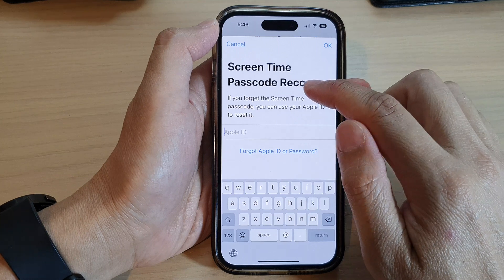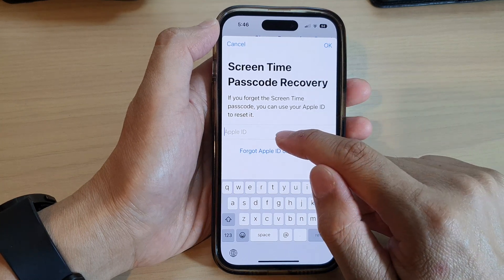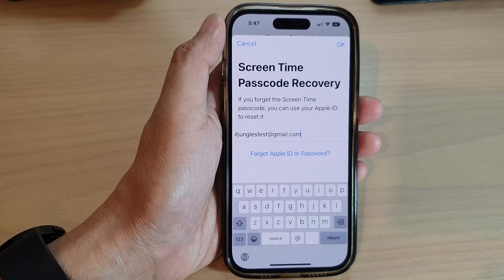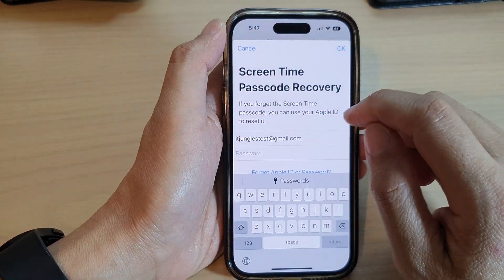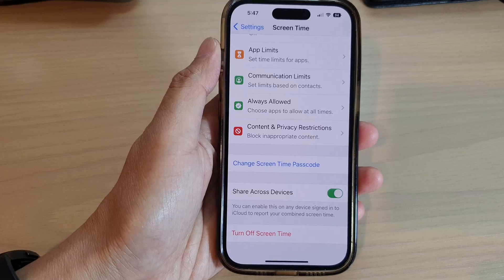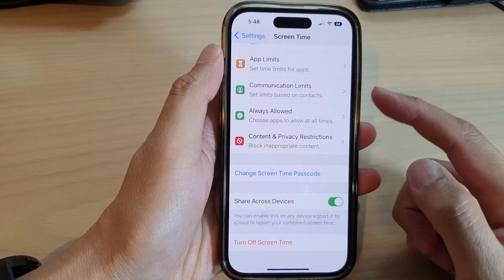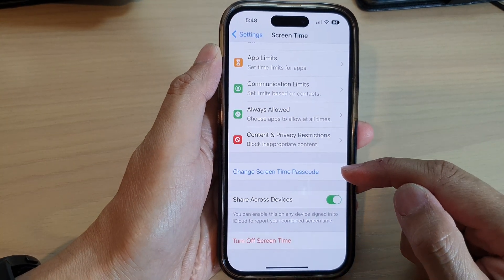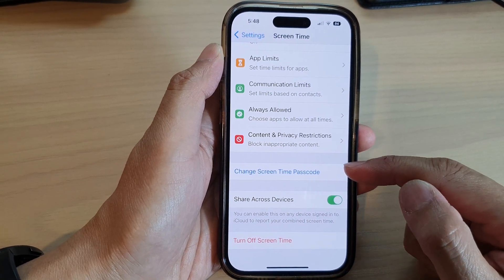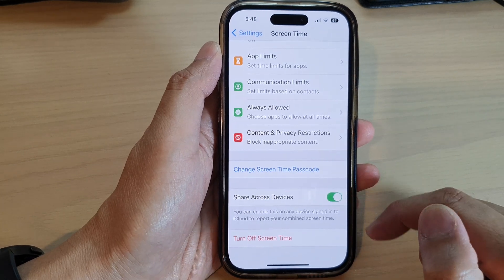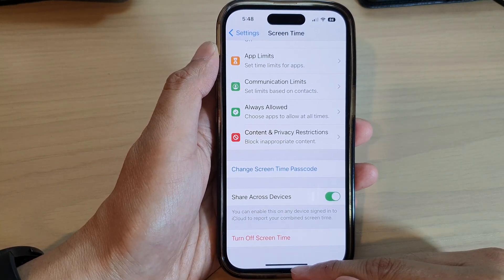It will ask you to set the Screen Time passcode recovery, so you need to put in your Apple ID, then tap OK and enter the password. Once you enter your Apple ID, you should be able to change the Screen Time passcode, and that's it.